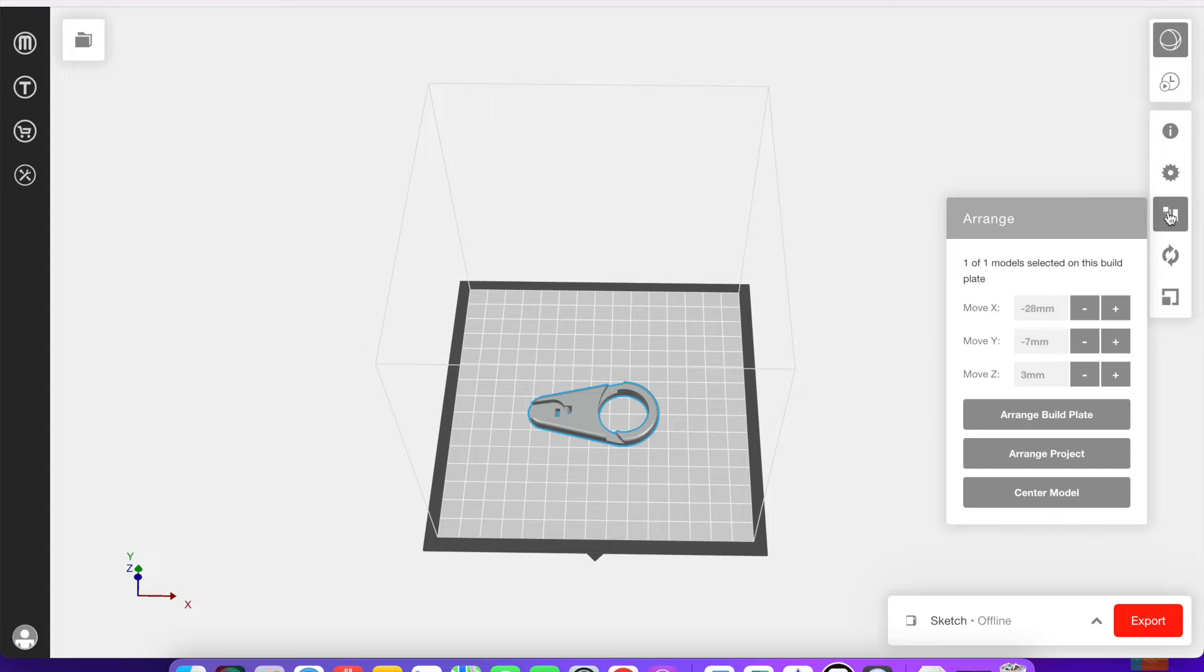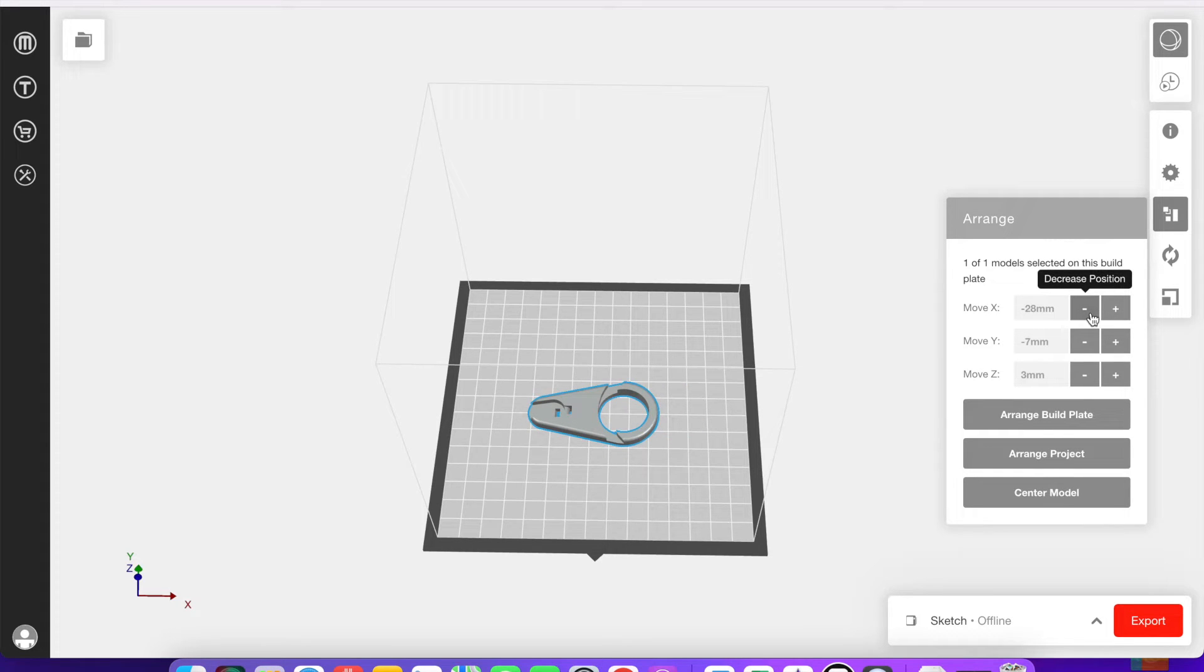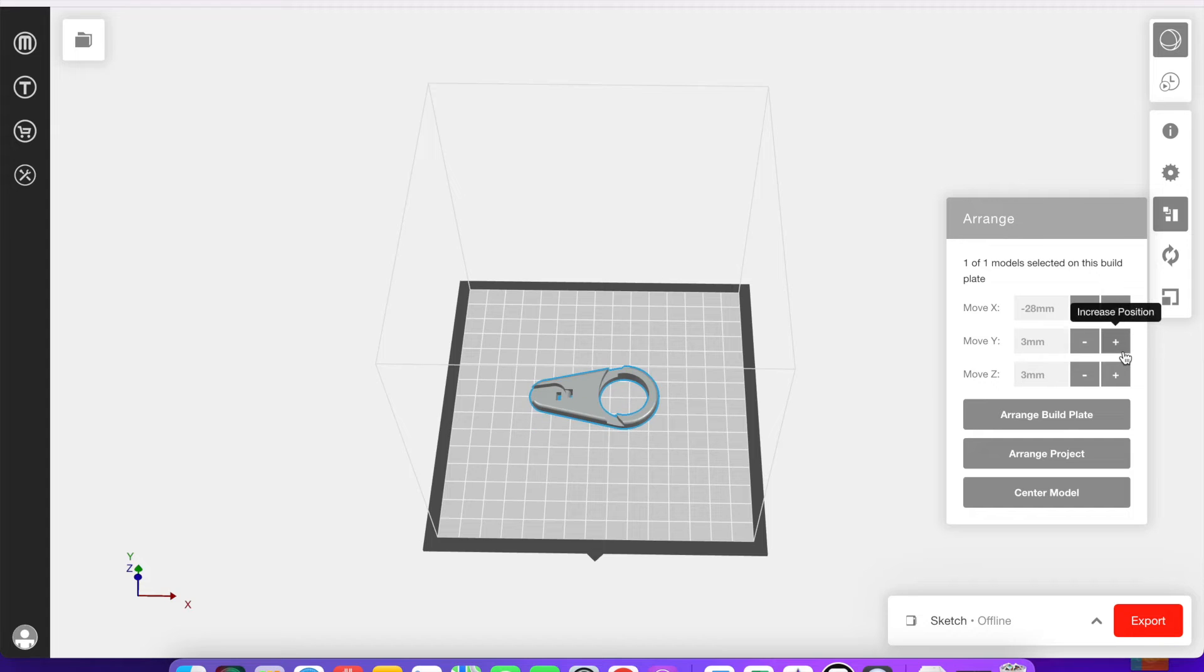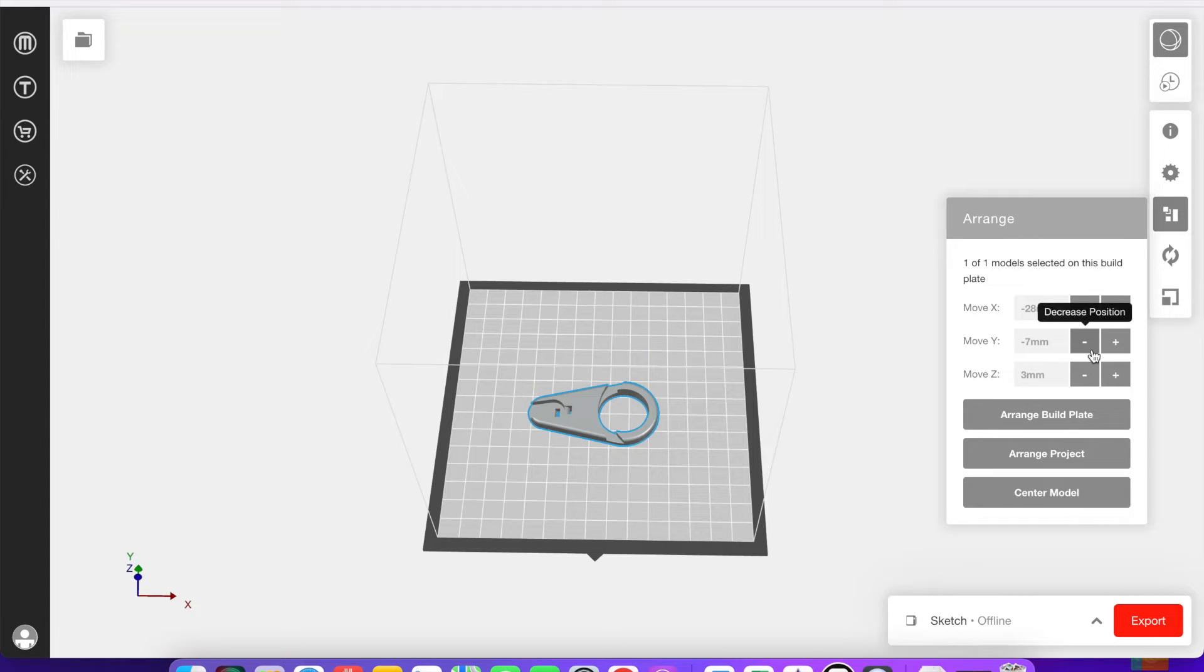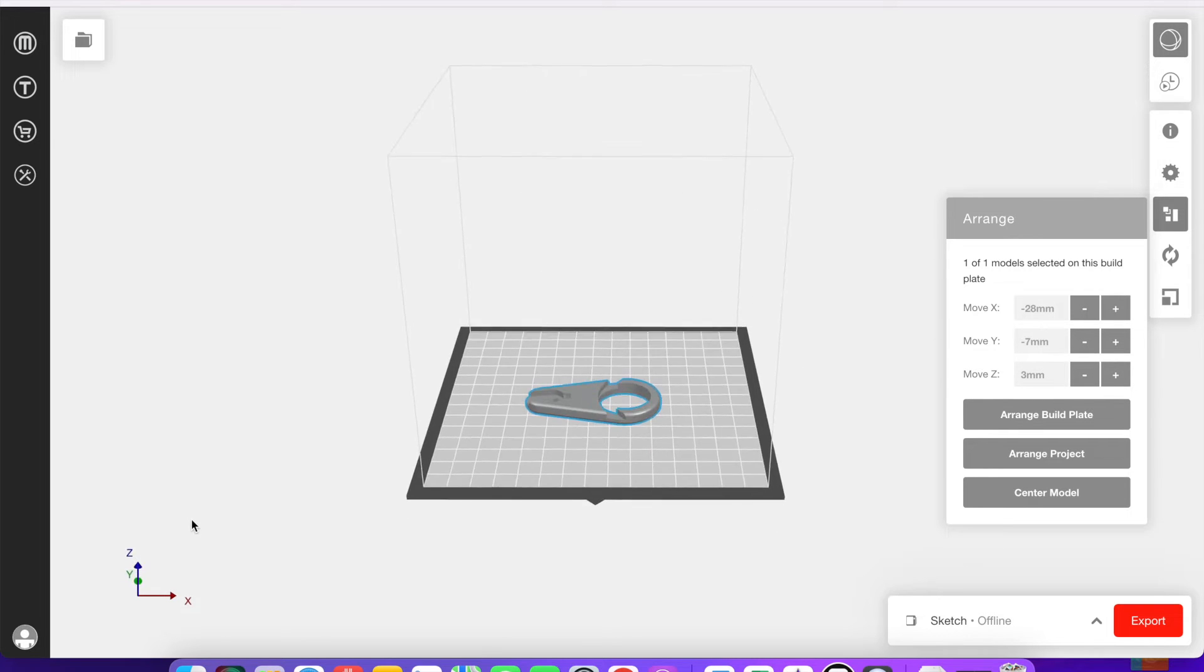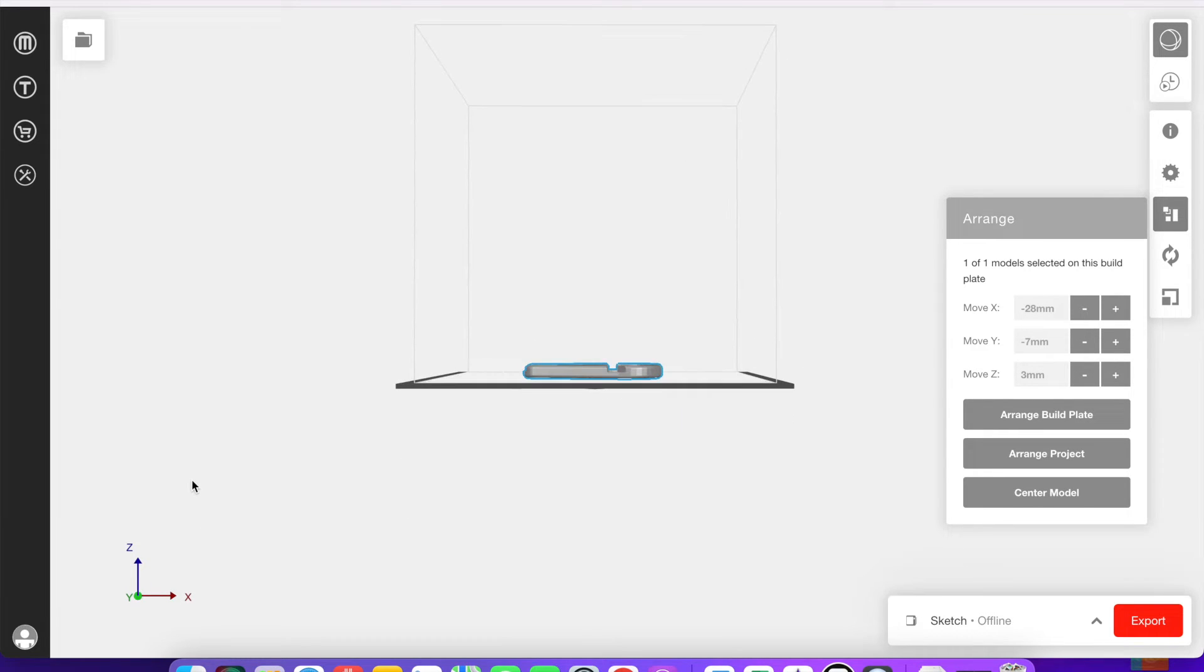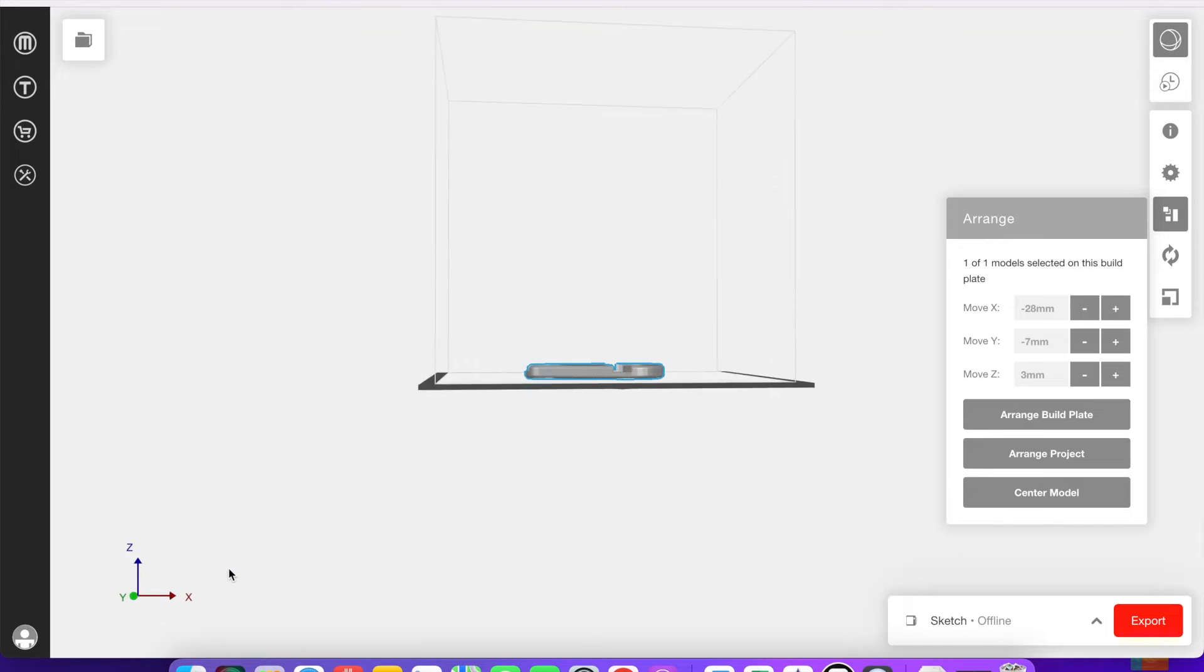Or you can go over here and you can arrange the model. And by clicking these or typing in a number, you'll change its position by a certain increment on the build plate. You can see the axes down here at the bottom that kind of tell you which one you're working on.